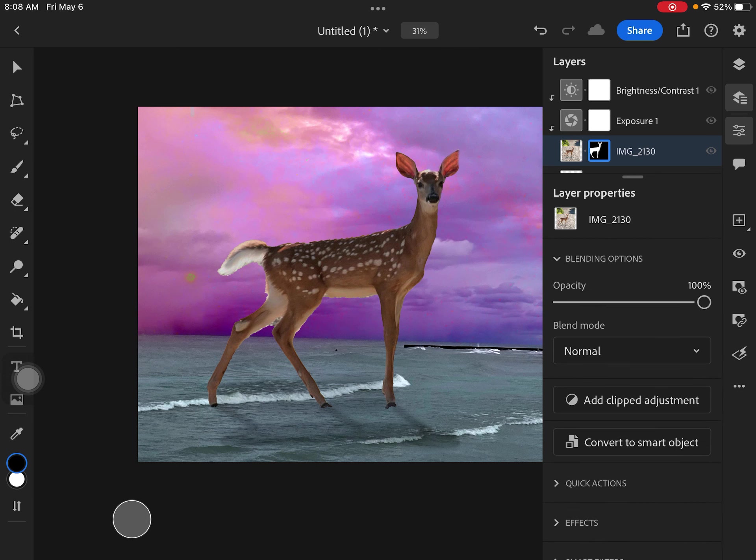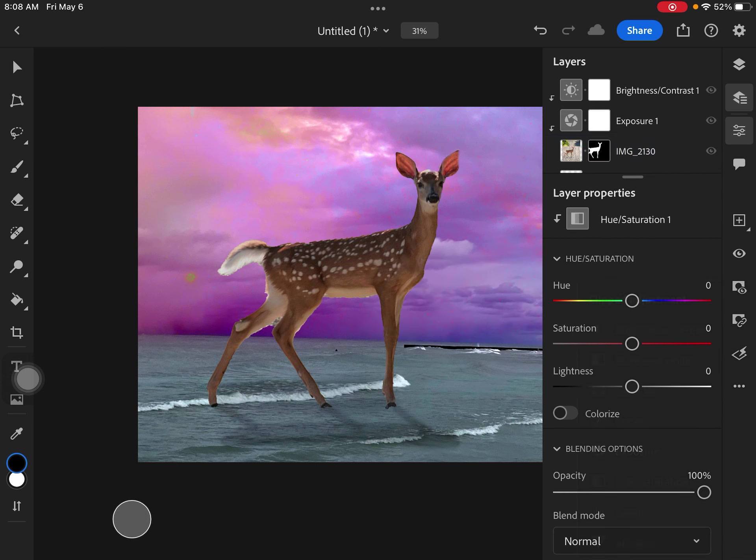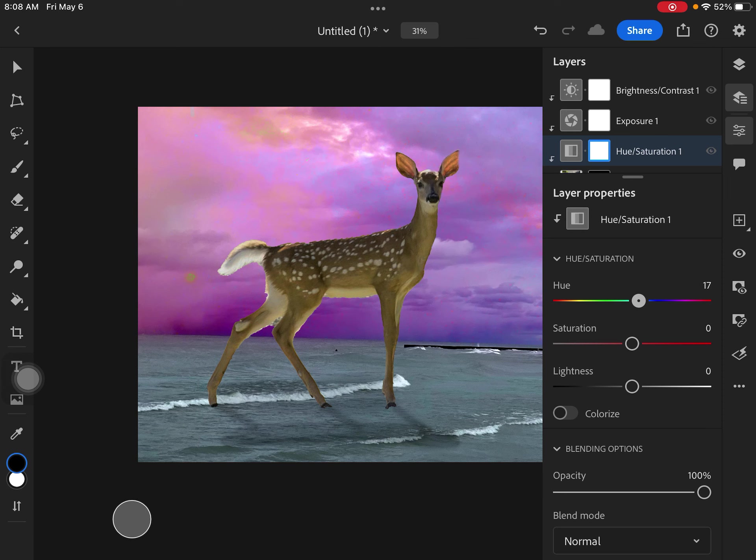And now I'm going to go ahead and click and go add clipped adjustment. And I want to show you this hue saturation. So that's dealing with the color. The hue is actually the color. So you'll see if I move this, it's going to make it greener or more red.